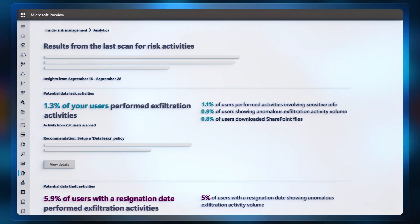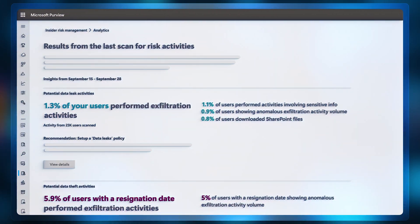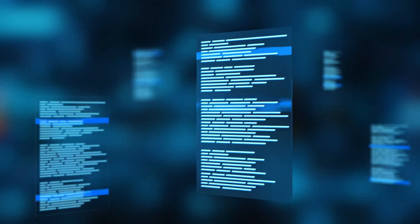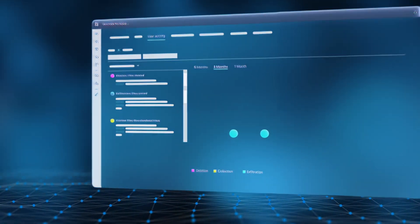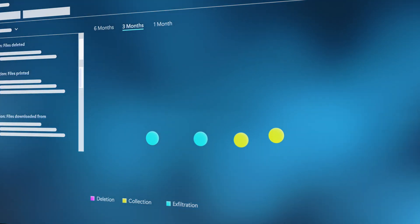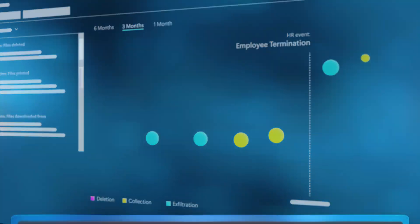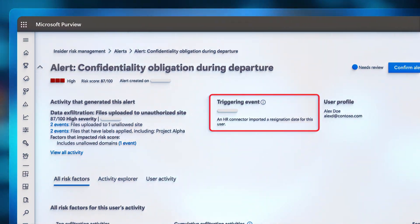Additionally, insider risk management with its privacy-led approach, enabled by dozens of built-in indicators and machine learning models, can sequence anomalous activities to establish possible malicious intent.